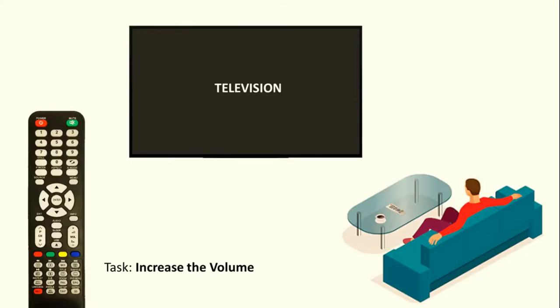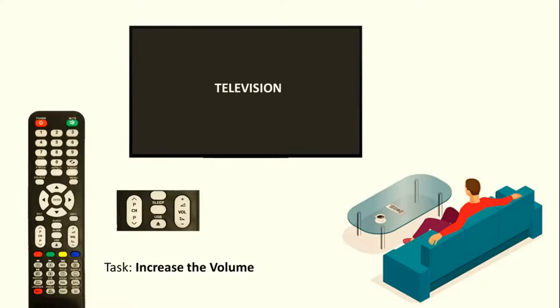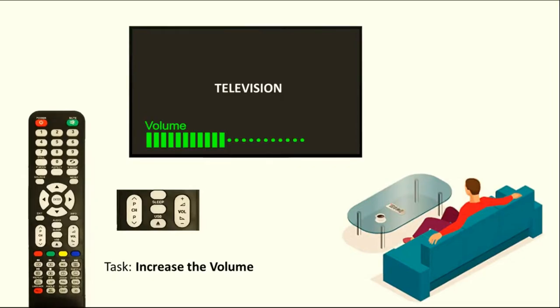The designer who designed the remote clearly mentioned that VOL is here as volume. To increase the volume, he pressed the up button of the volume. How will he know the result? Then he will see on the television that the volume raise bar has arrived. From there he comes to know that the volume of his television is increasing.